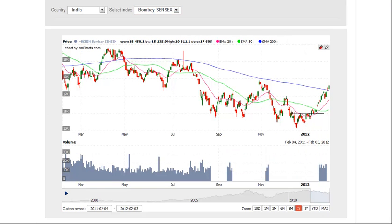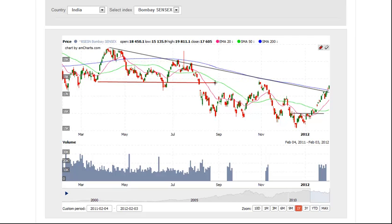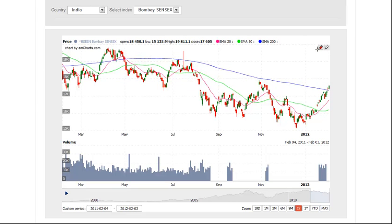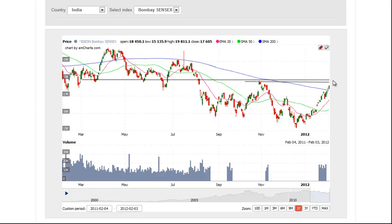After a sharp rally off the lows, the Bombay has run into resistance of the 200-day moving average and a shorter term downtrend line as well. Just overhead around the 18,000 level, there is resistance from prior swing high and the previous swing lows. But for now, the short term bias is to the upside as the index continues to trend higher.